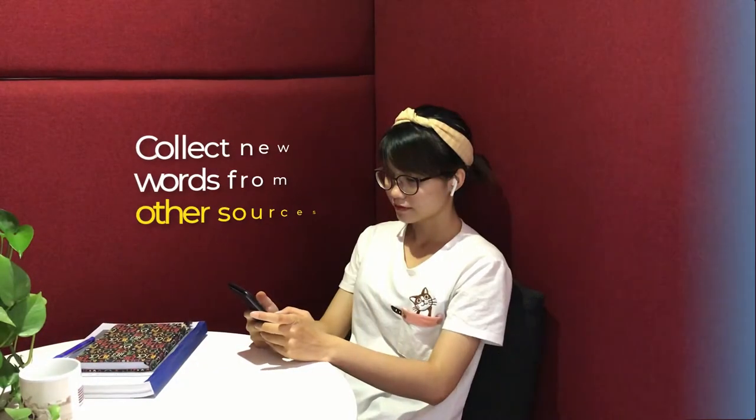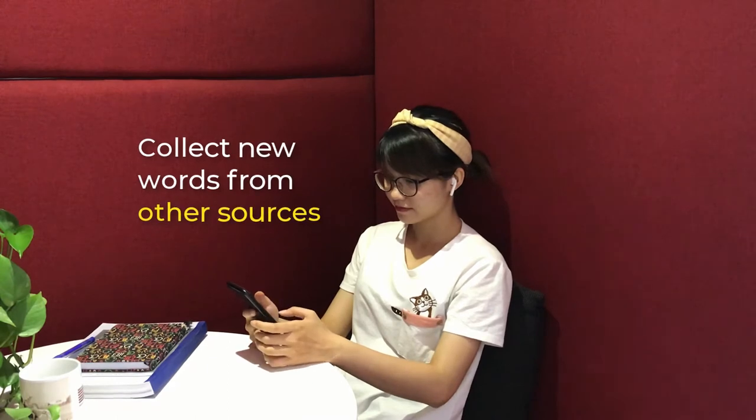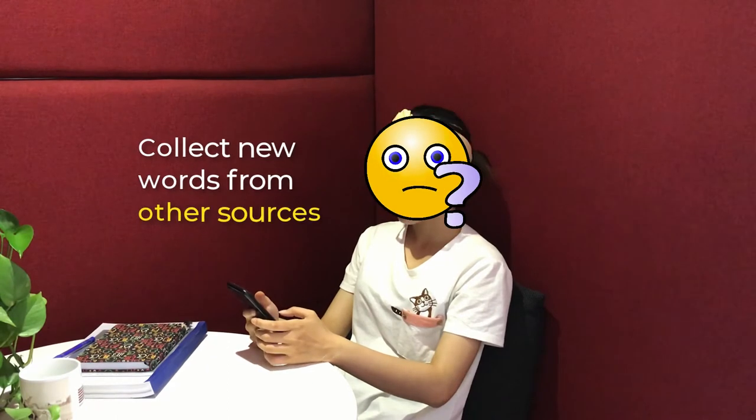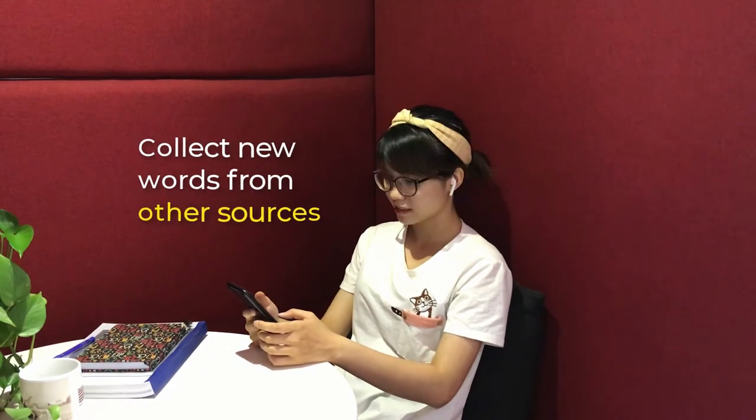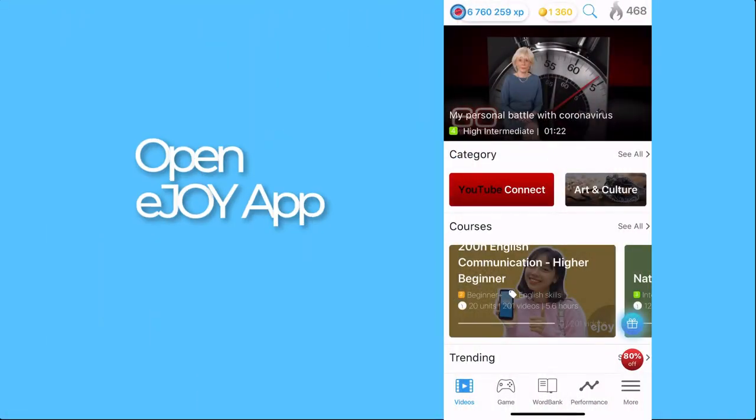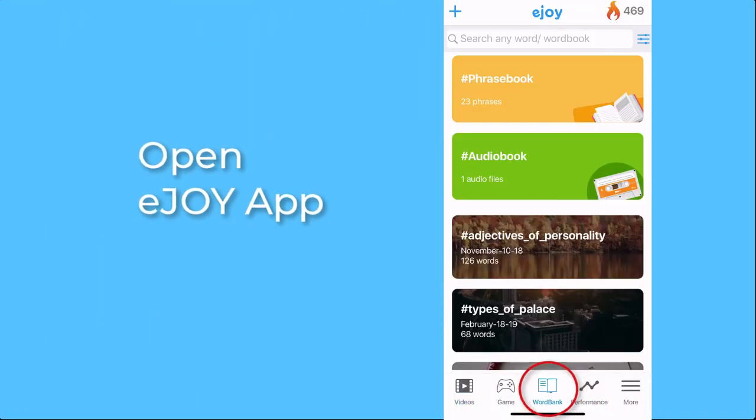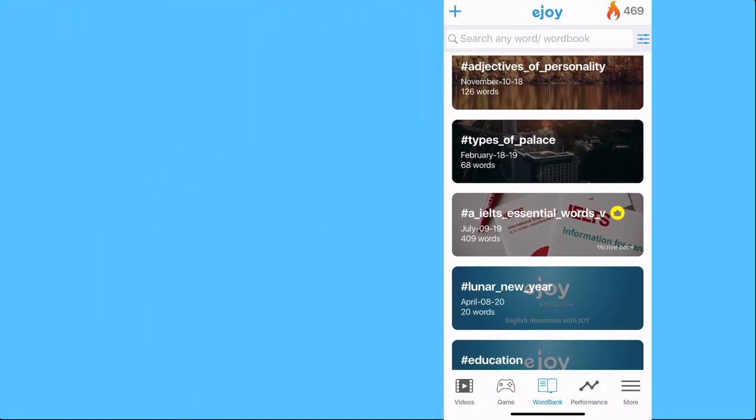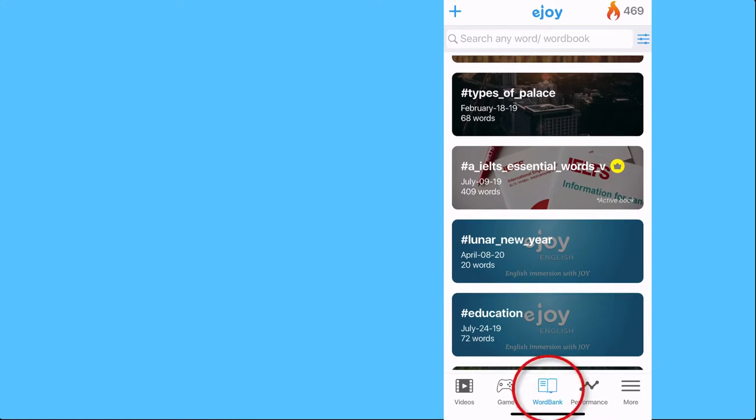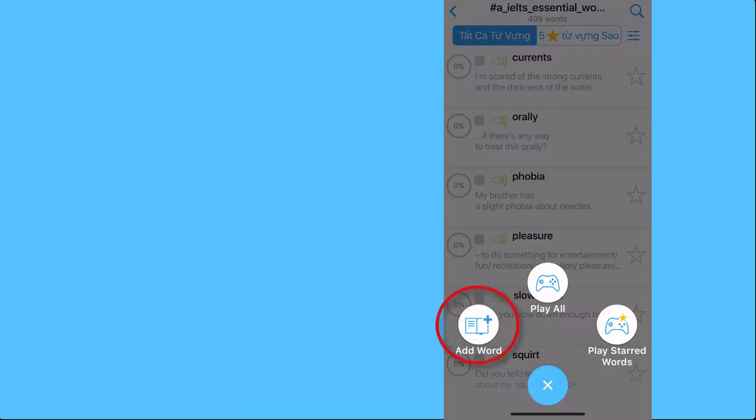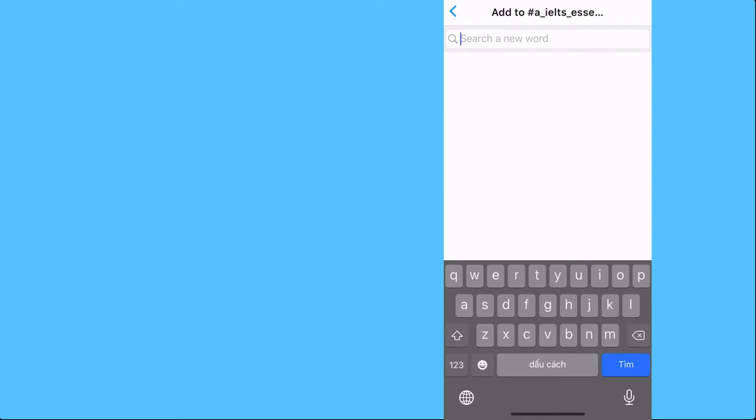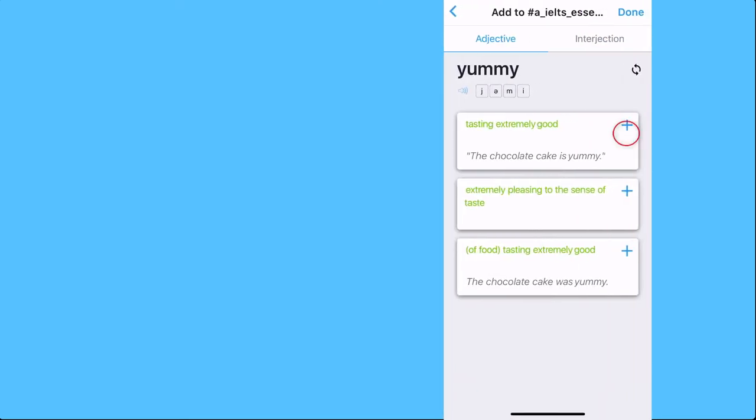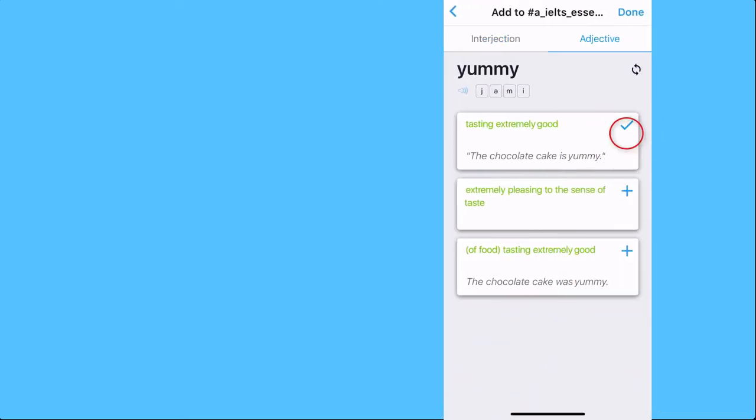Let's imagine when you read a magazine and you bump into a new word - you can add that to your book as well. Open EJOY app, tap Word Bank, open the book you want to add to, tap on the plus button, choose Add Words, type in the new word, choose the correct meaning, and save.